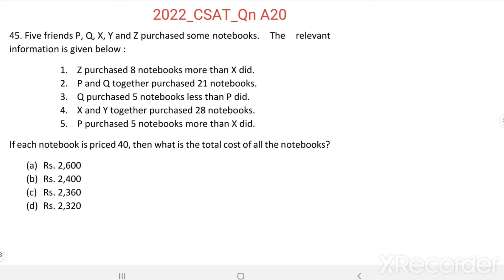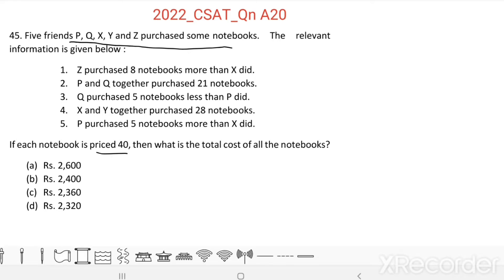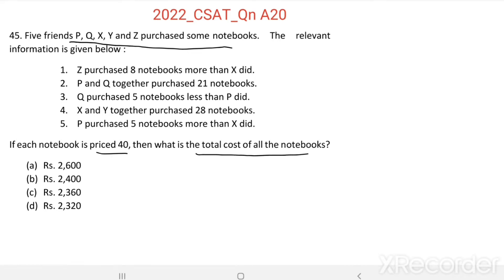If each notebook is priced 40 rupees, then what is the total cost of all notebooks? So here, 5 friends purchased notebooks. Each notebook costs 40 rupees, and we want to find the total cost of all the notebooks.